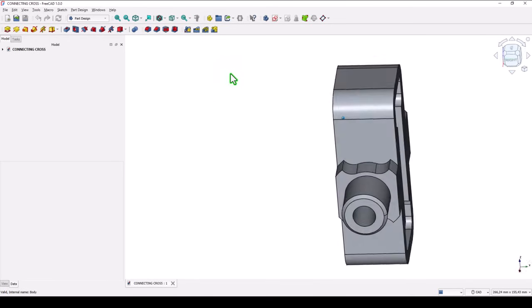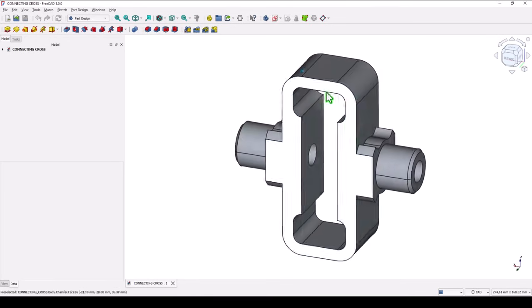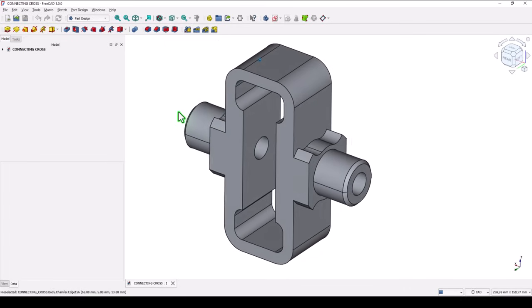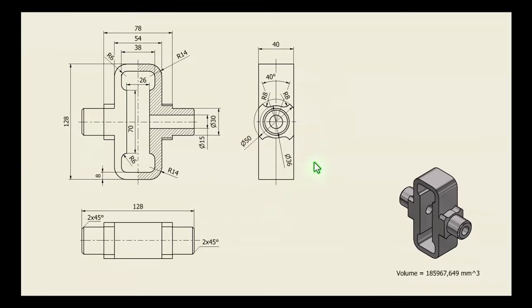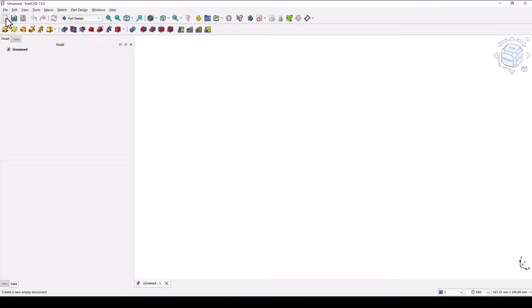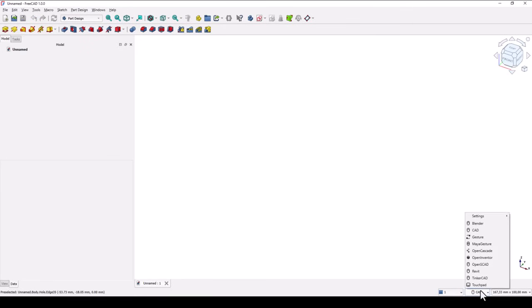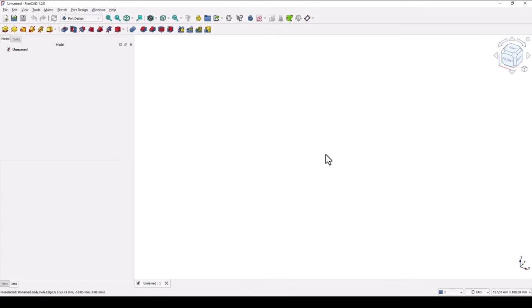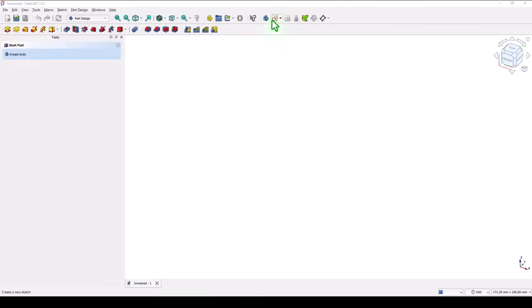Hi my friends, today we model this part which is symmetrical on three planes and this is the drawing. We start by creating this contour with these two holes. The dimensions are all here. New empty document. Take a look at this workbench and select CAD, not Bender, because we create mechanical parts.